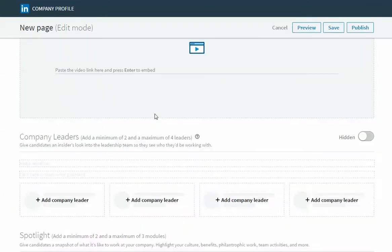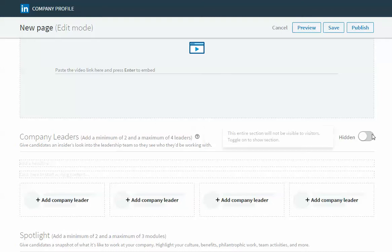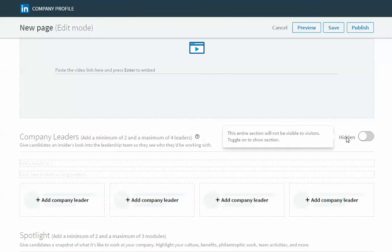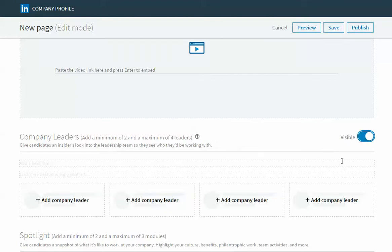Each section below the header banner will have a toggle on the right hand side. It's going to default to being hidden but as you're adding content to these sections you're going to want to toggle that over to be visible. So when you publish your page it'll be visible to members.